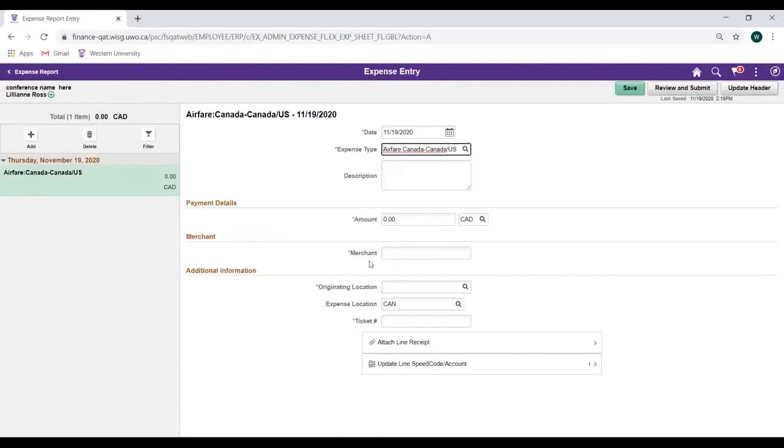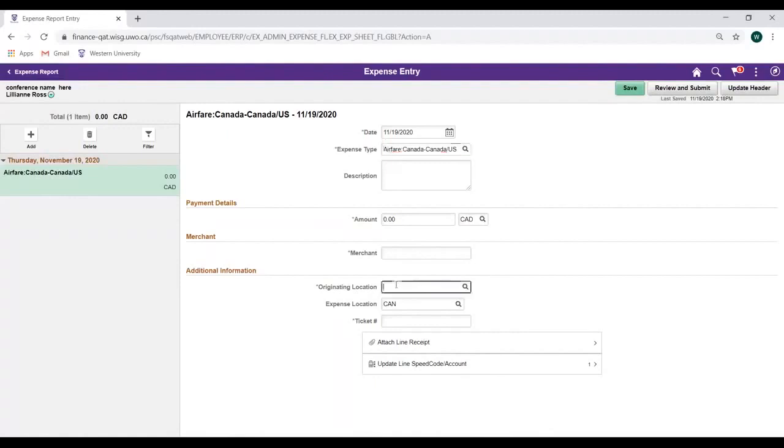The Expense Detail fields will populate based on the Expense Type you select. In this example, we selected Airfare, Canada to Canada slash US. As we can see, the Additional Information area below has populated a field for Originating Location and for Ticket Number.